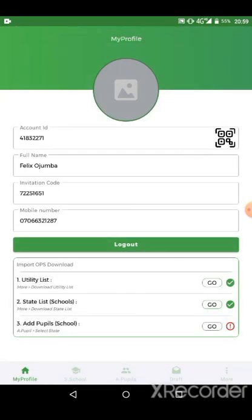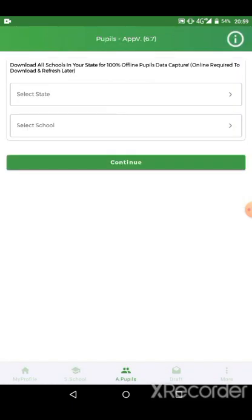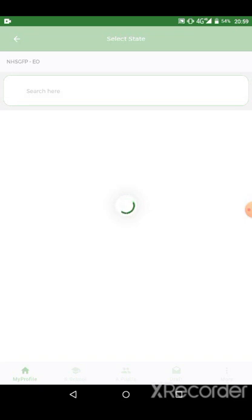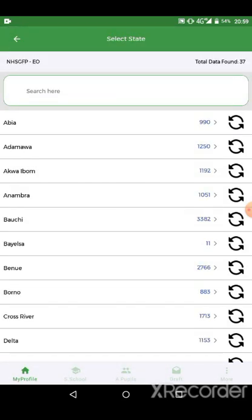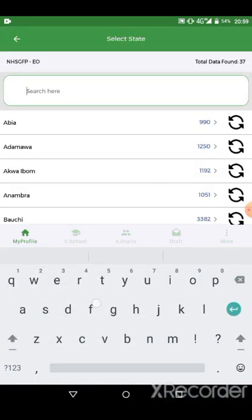So you download the last one and we click go. Then we select the state which you want to download pupils for. As the video shows, it is just for exemplary purposes. We are using FCT.